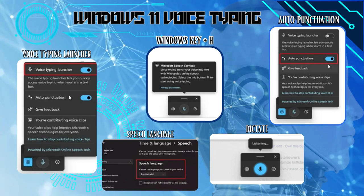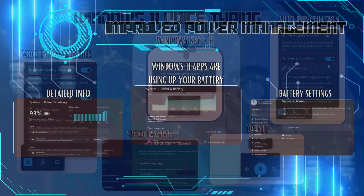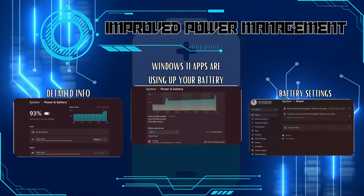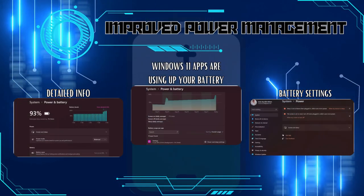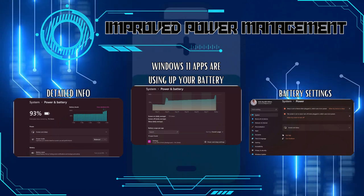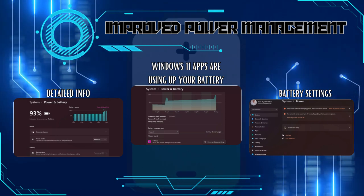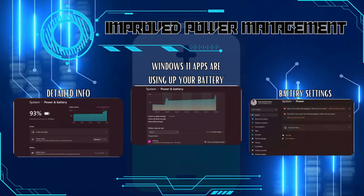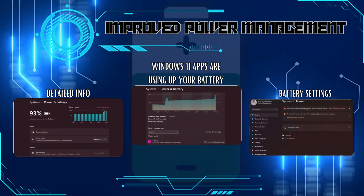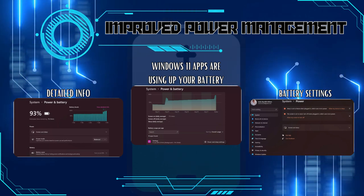Windows 11 comes with improved power management and battery efficiency, resulting in extended battery life for laptops and portable devices. Now you can stay productive and entertained for longer periods on a single charge.